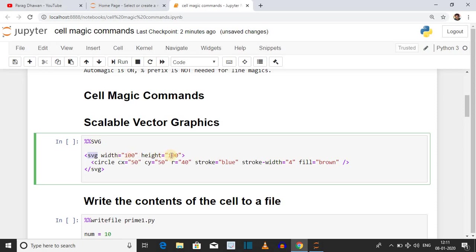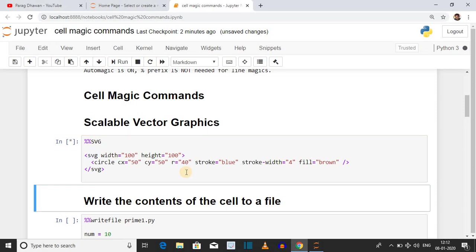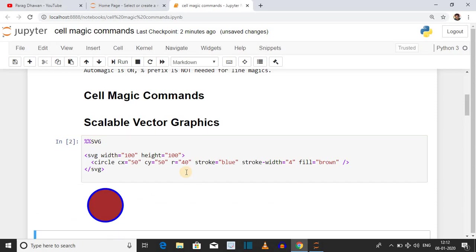The graphic we are drawing is a circle, so we have given attributes for the center of the circle: cx equal to 50, cy equal to 50, and radius r equal to 40. The border of the circle will be blue color with a border-width of 4, and the circle will be filled with brown color. Click on the cell, press Shift+Enter, and the circle is drawn.